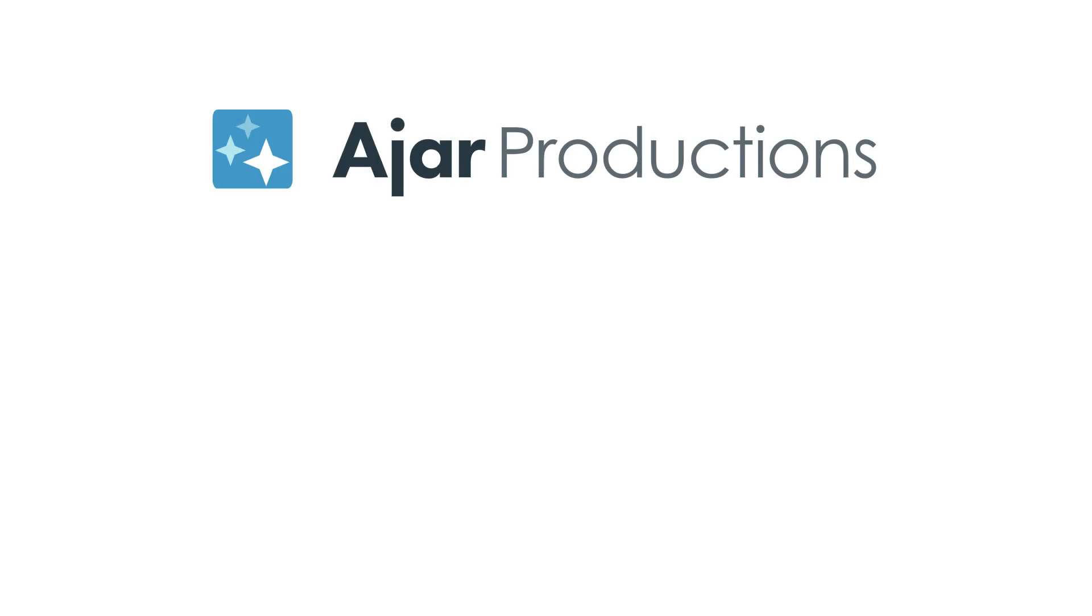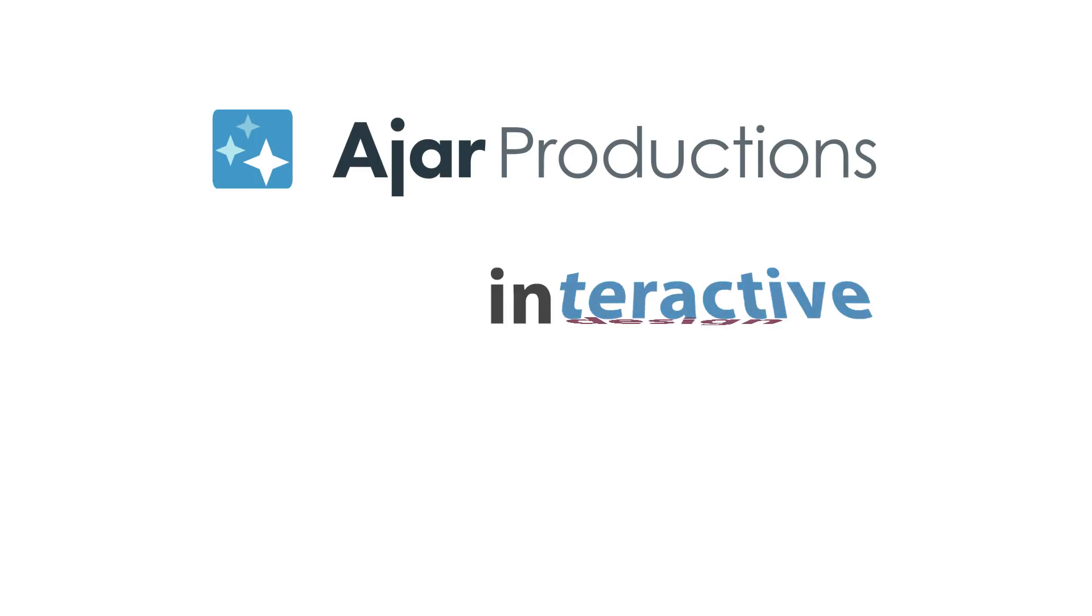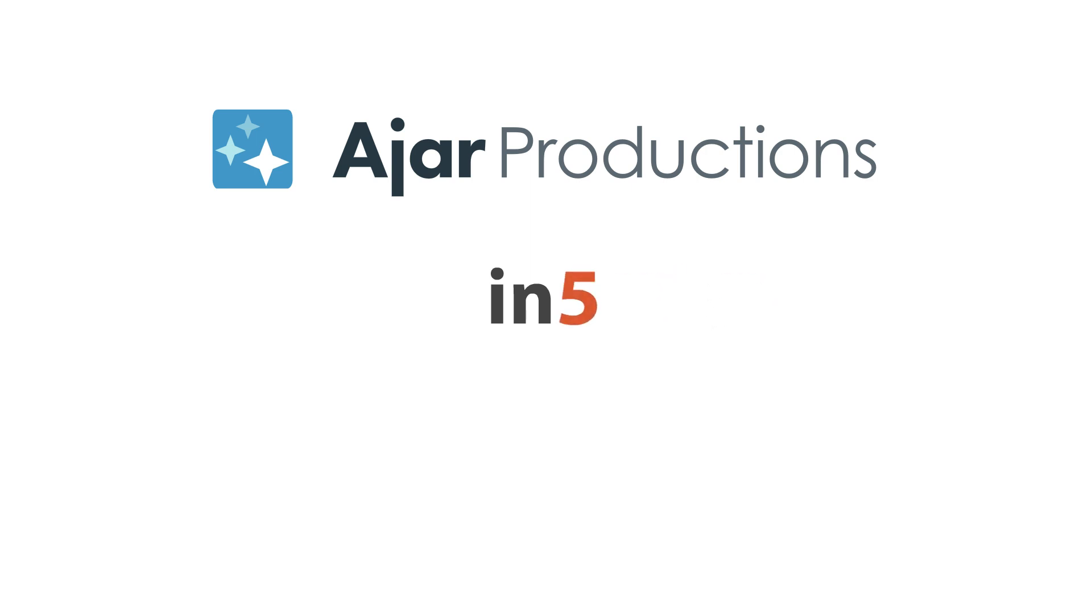Hi, I'm Myra Ferguson for Ajar Productions, and in this video I'd like to show you how to create an accordion menu with InDesign and N5. And there's no coding required.